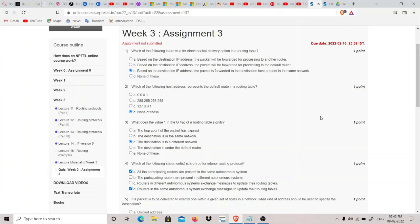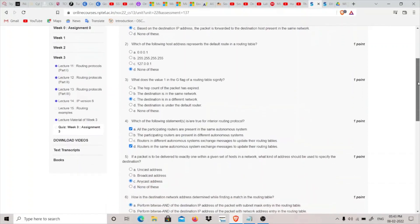The first question is: which of the following is true for the direct packet delivery option in a routing table? There are two packet delivery options — direct and indirect. If you are sending a packet inside a network to a host or router within the same network, the direct option is used. If the packet must go outside the network involving two or more routers, it is indirect. So the answer is option C: the packet is forwarded to the destination host present in the same network based on the destination IP address.